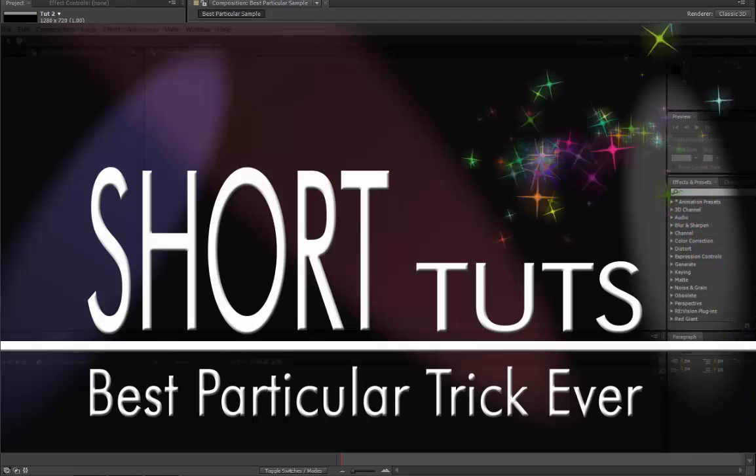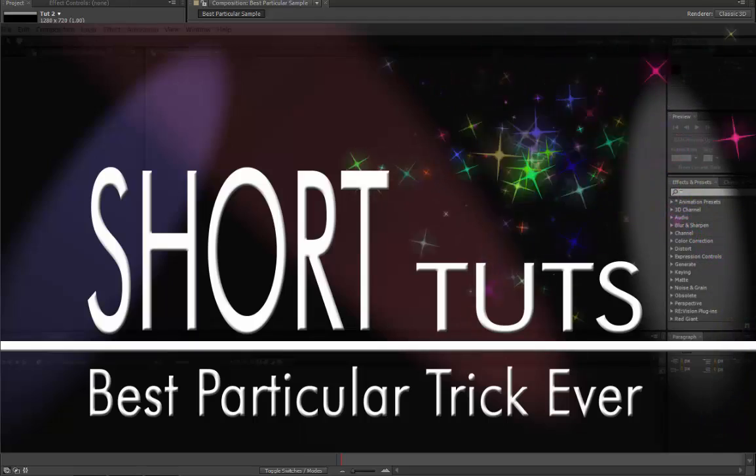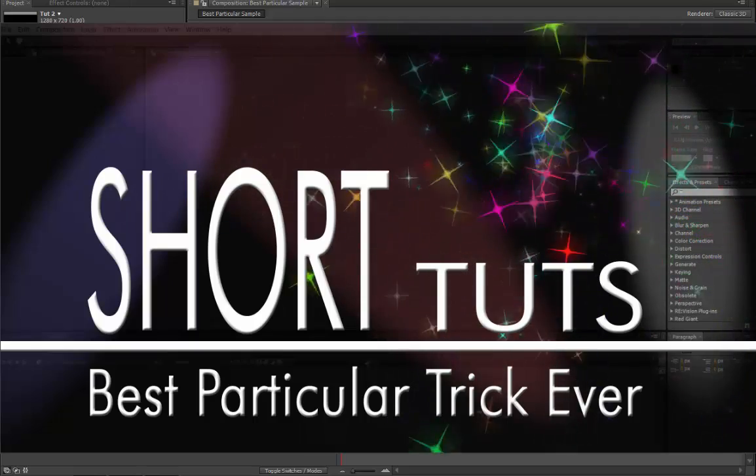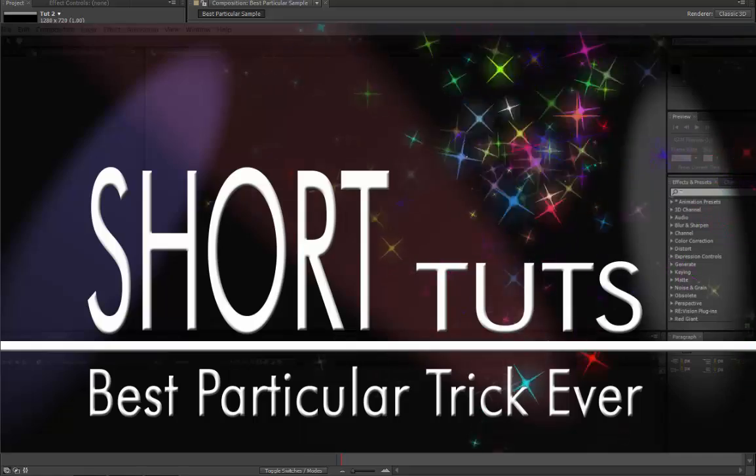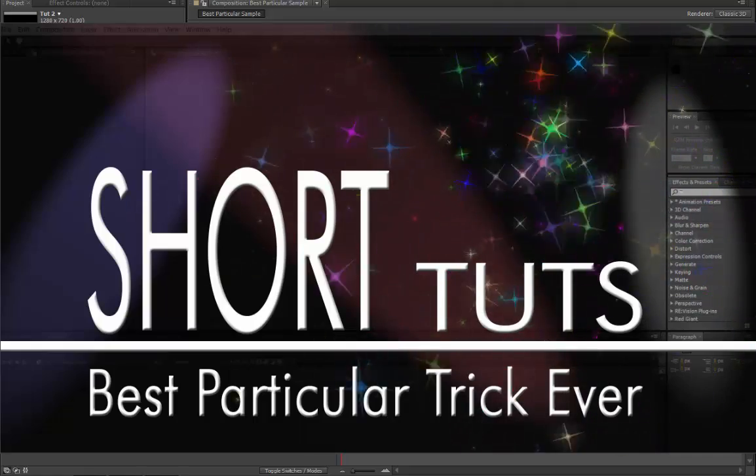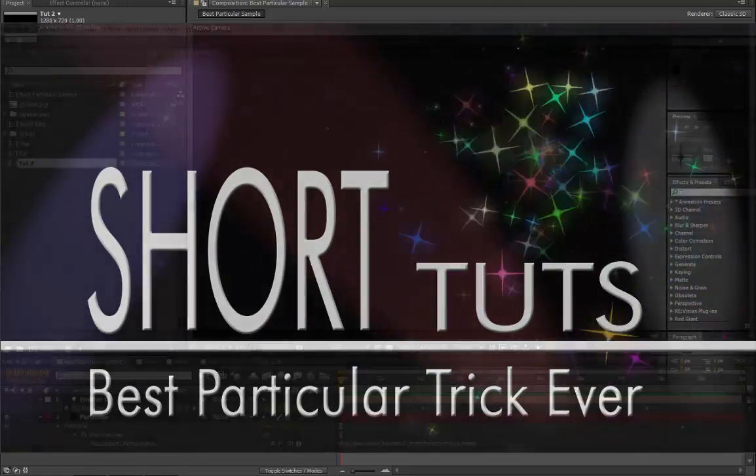Hi, it's a bit of a big claim, but I have found this myself, the best particular trick I've ever come across, and I hope you might find it useful too.